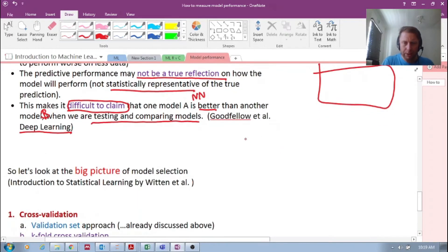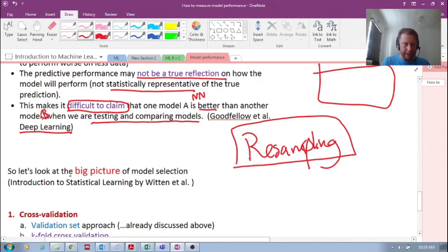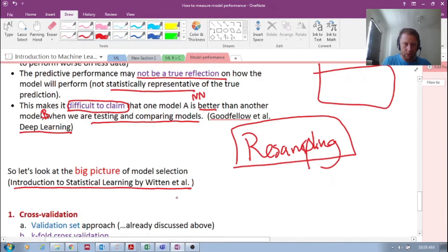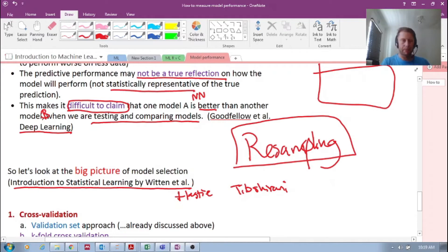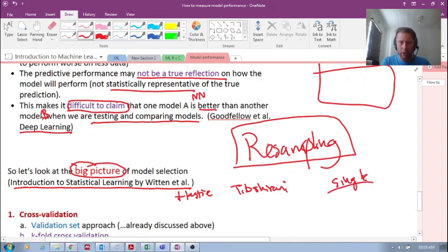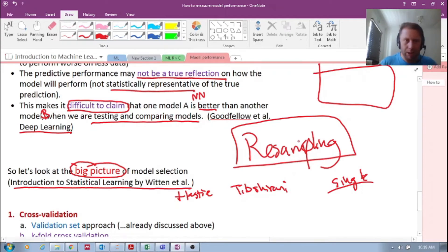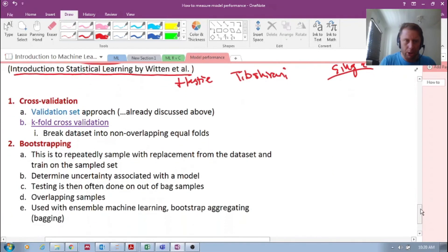Well, we want to do something called re-sampling. And I give credit to this book, Introduction to Statistical Learning by Witten et al. It's also co-authored by Hastie, Professor Hastie and Professor Tibshirani. Excellent book, Introduction to Statistical Learning. So what is the big picture? Let's look at the big picture of what we're trying to do. We've seen that we're trying to generalize our model. So instead of doing a single sample, we want to do multiple samples. That's the idea. In statistics, you always want to be taking multiple samples and then performing some kind of test.